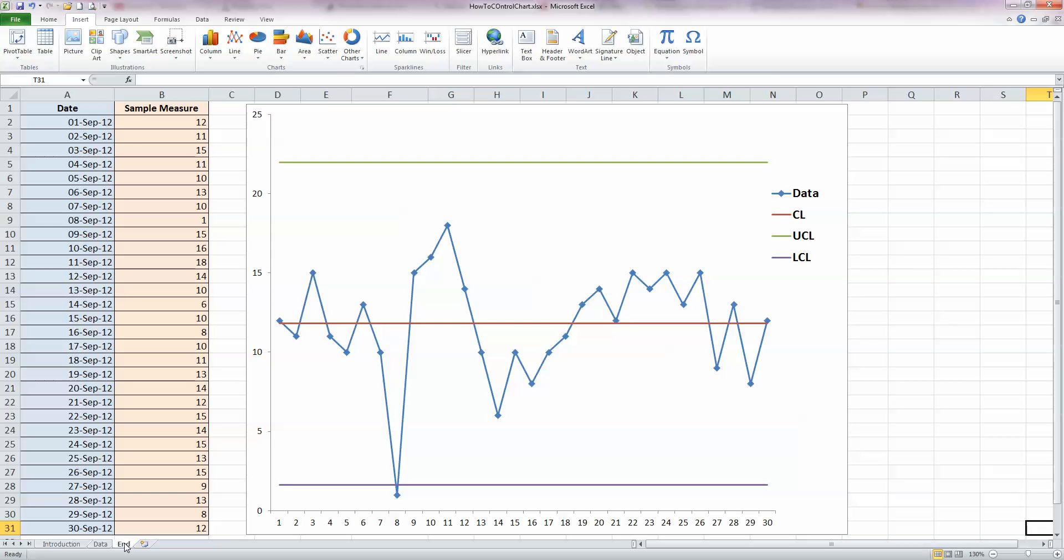So before we start, let's remind ourselves what a control chart actually is. A control chart is a chart used in the monitoring of the quality of a process, so it's a quality control tool. We can see a control chart here in the centre of my screen, represented by the blue lines with the square dots on them. This represents my sample measures in column B over here on the left-hand side, which are taken on a daily basis throughout the month of September. So these measures could be weights, volumes, or any types of measures taken in a sample.